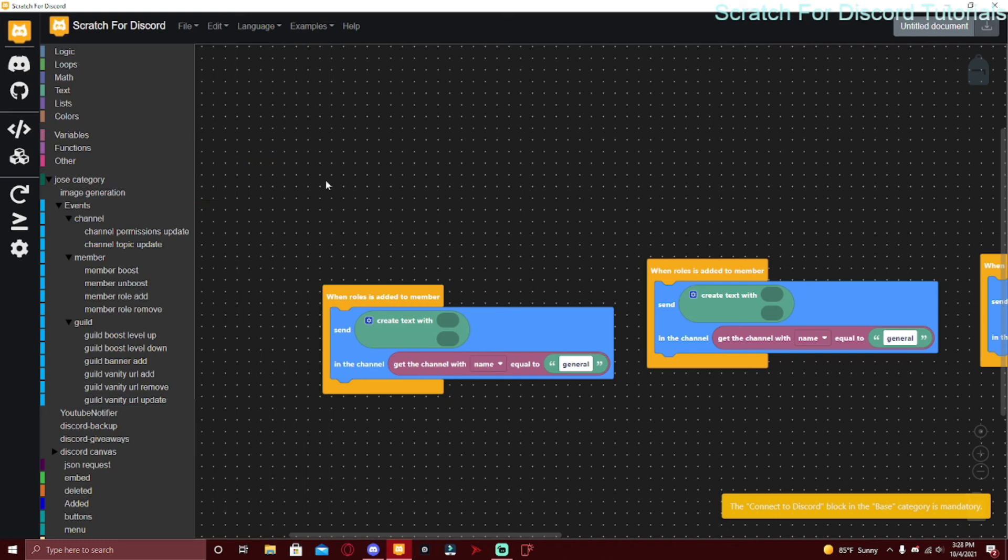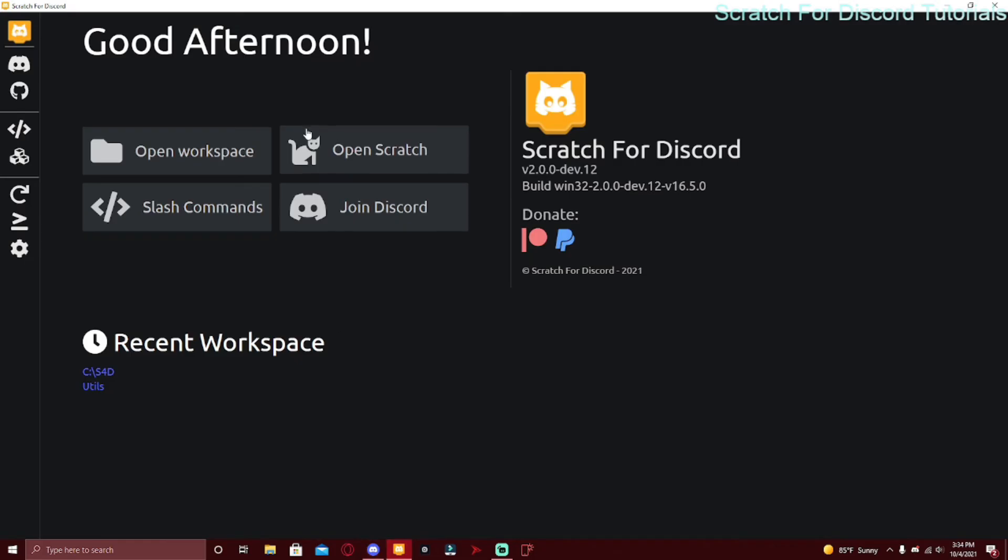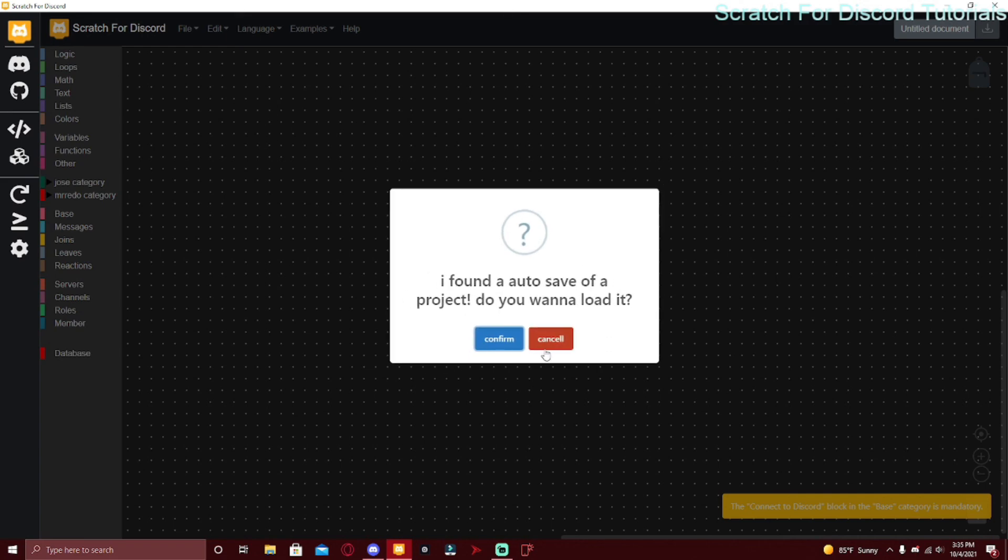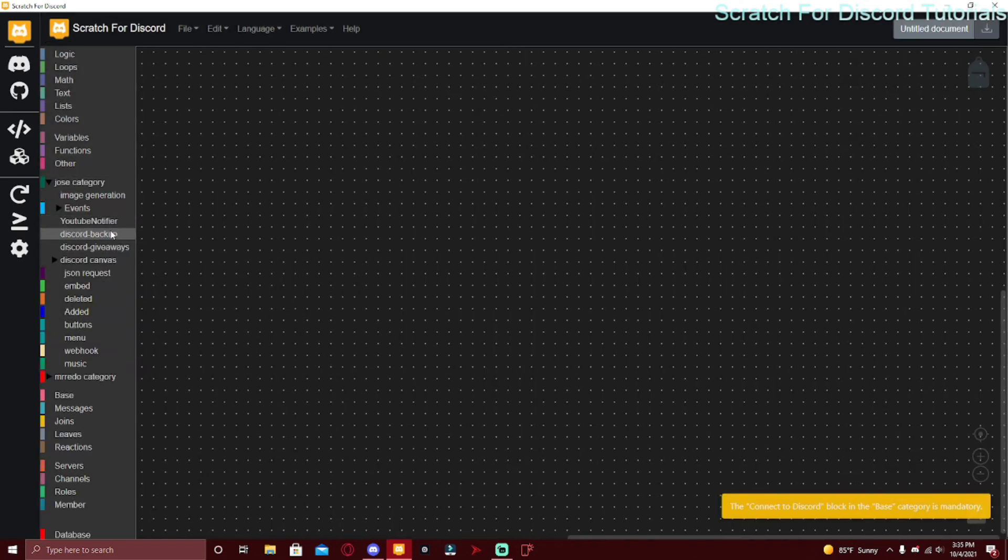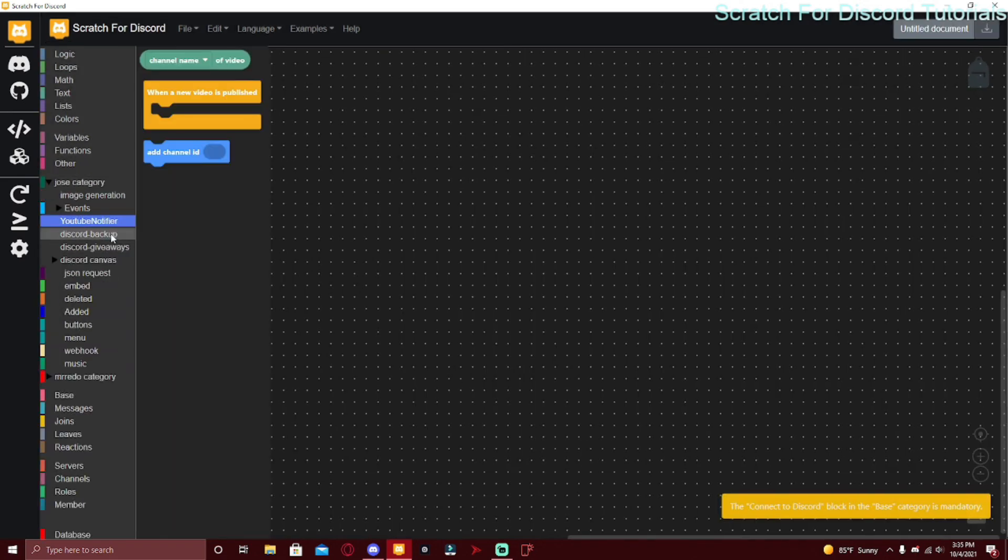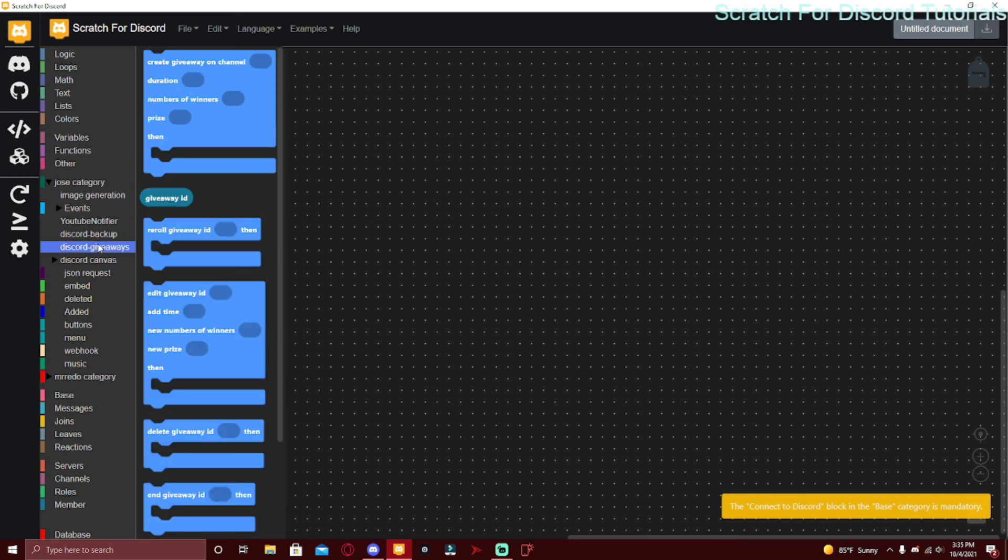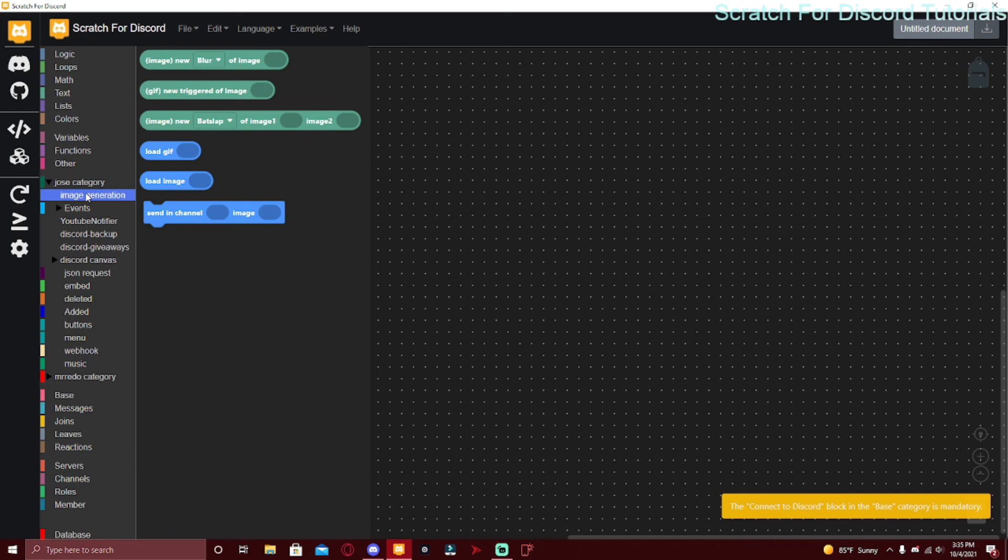And that's actually it. This was actually a pretty short video, I hope you enjoyed it. I will probably do Image Generation, either Image Generation or one of these: YouTube Notifier, Discord Backup, and Giveaways. I will most likely do Image Generation next, but I might do one of these three if you guys want it. If you have any suggestions for the next video make sure to comment down below.